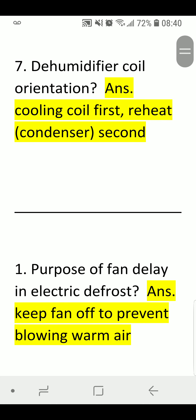Number Seven — Dehumidifier Coil Orientation. Answer: Cooling coil first, and then reheat condenser second.